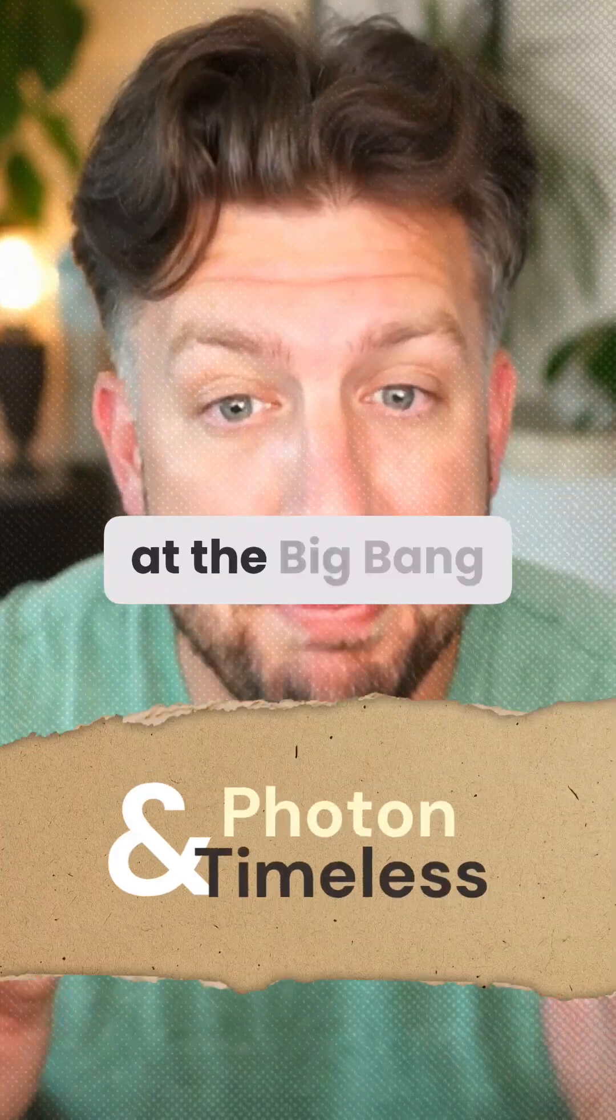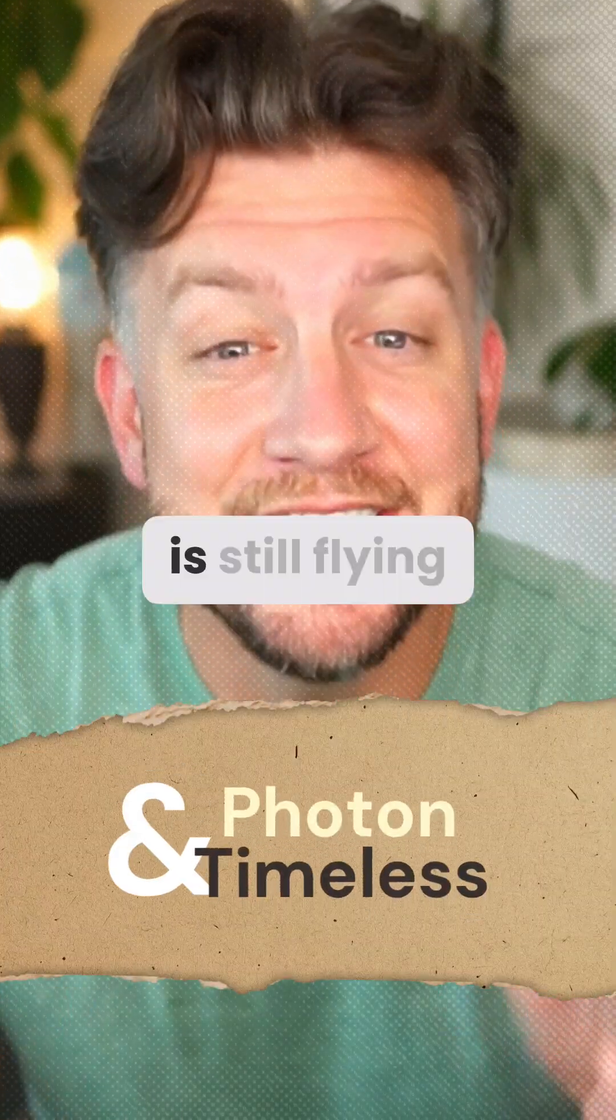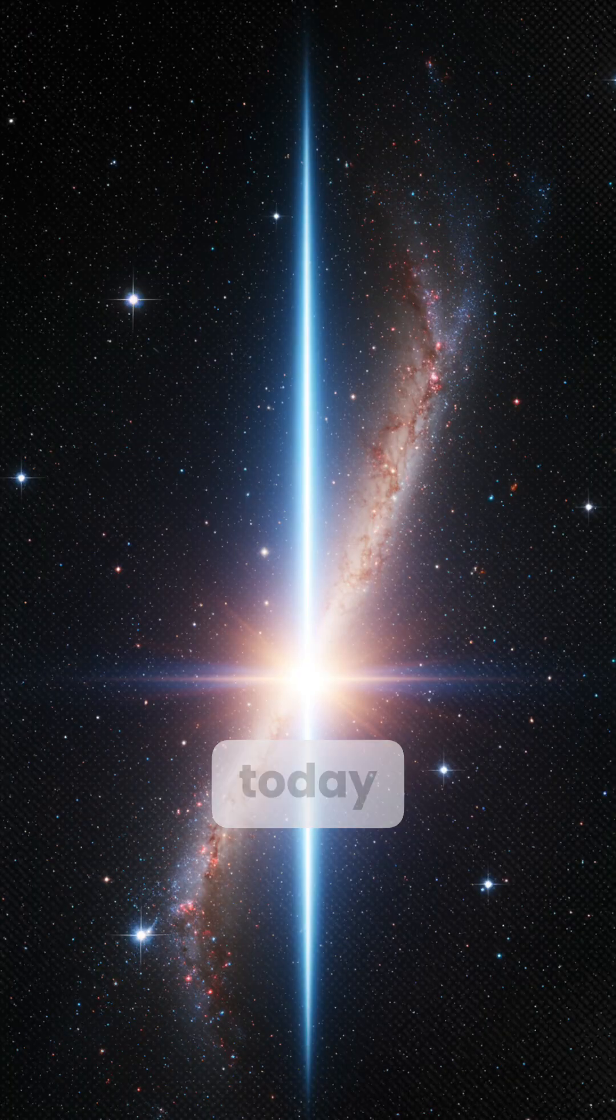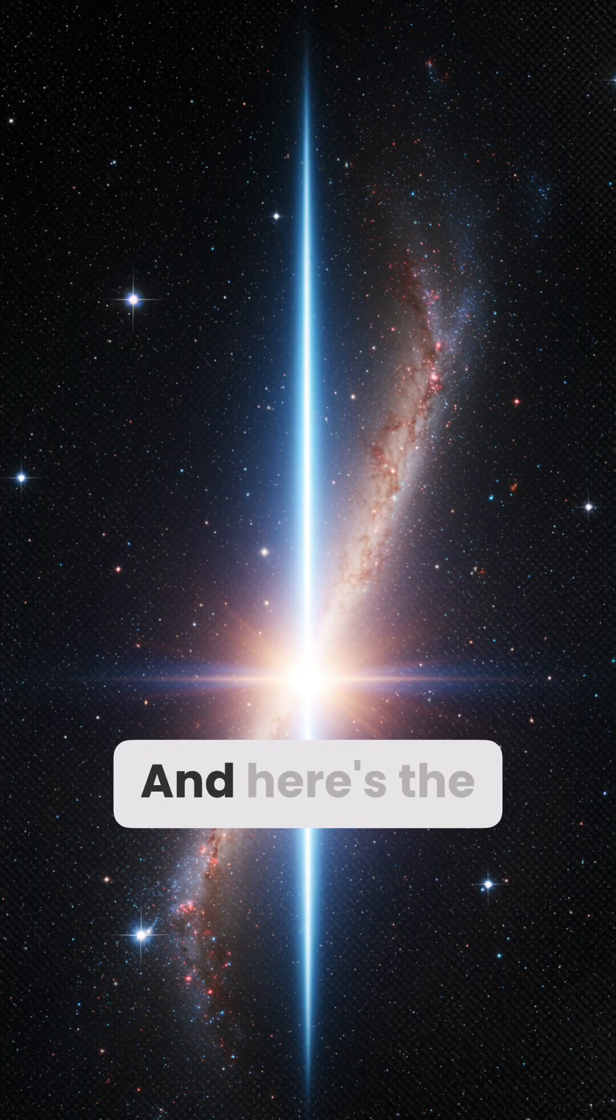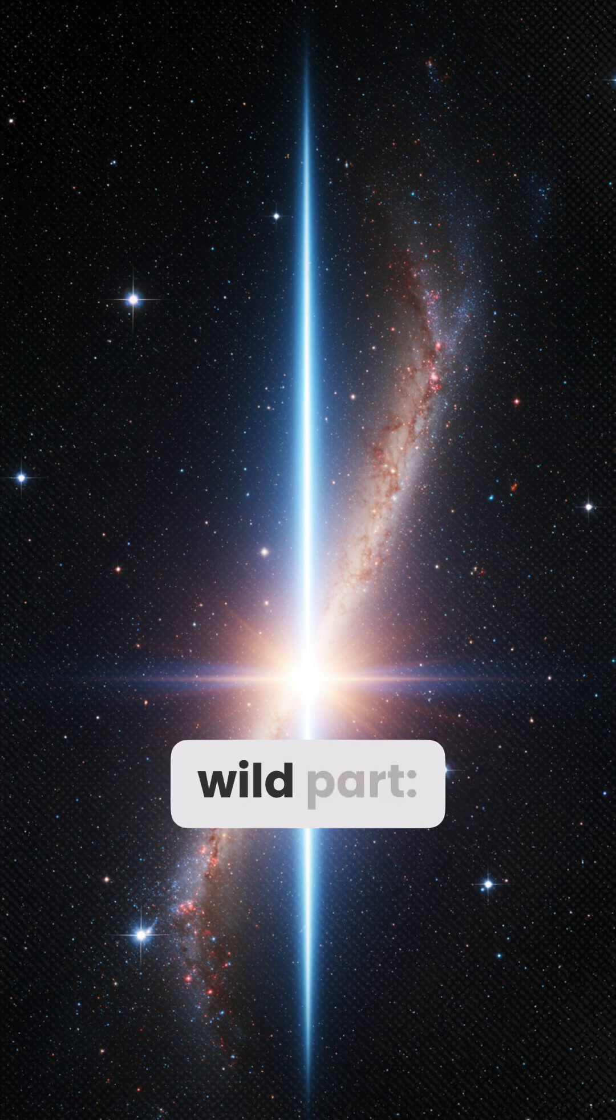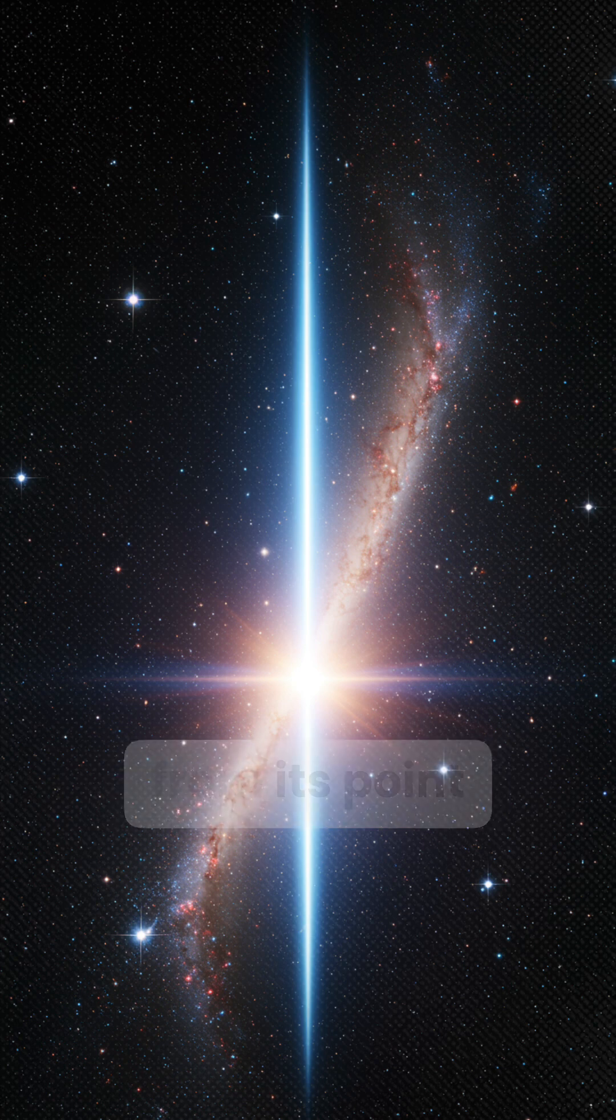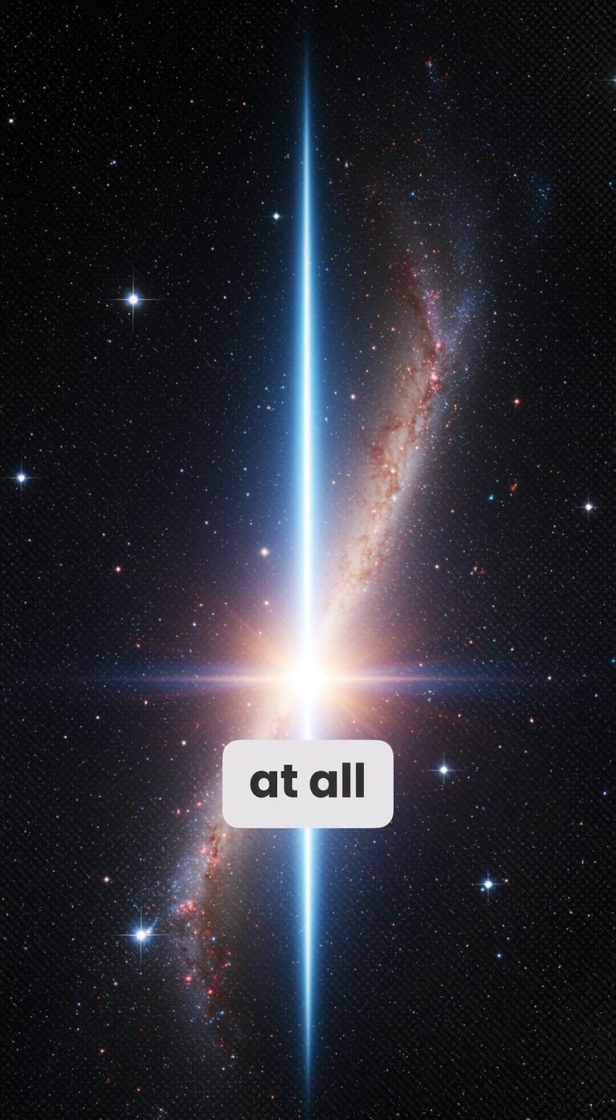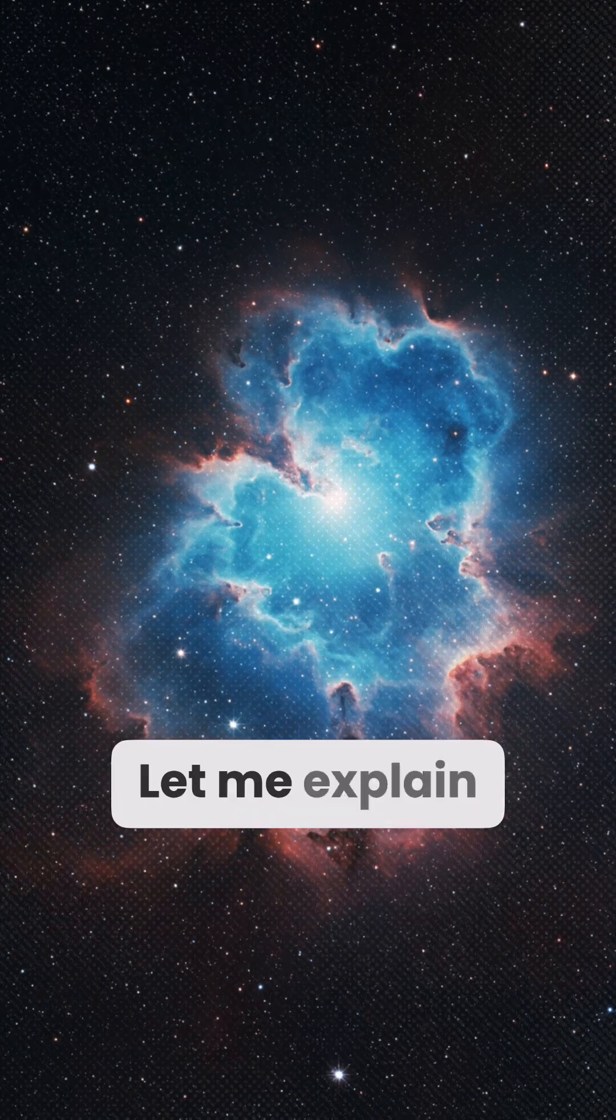A photon born at the Big Bang is still flying through the universe today, and here's the wild part. From its point of view, no time has passed at all. Let me explain.